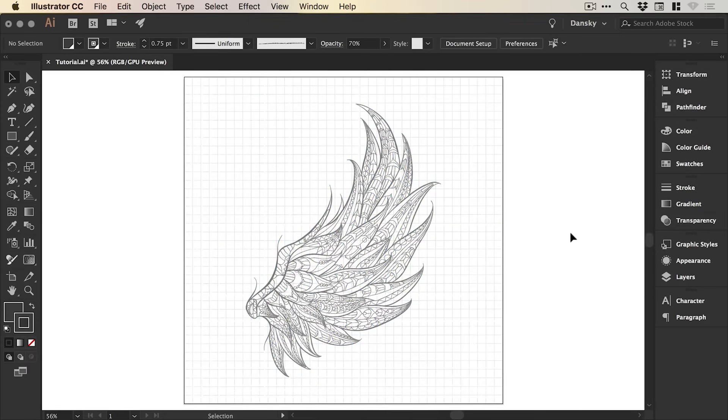But there we go. We are done. And there we go. That's how to create a pencil drawing effect in Adobe Illustrator.